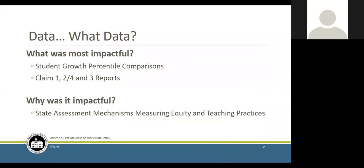How did you get common understanding of student growth percentiles, or were people pretty much up to speed? People weren't really up to speed. In PLC time conversations, I was able to share the different data options available, and the student growth percentiles were one I was excited about. I shared that during PLC time and during our Tumwater U mini-sessions before the school year starts. It did take some background work so teachers understood what they're looking at and what it means.